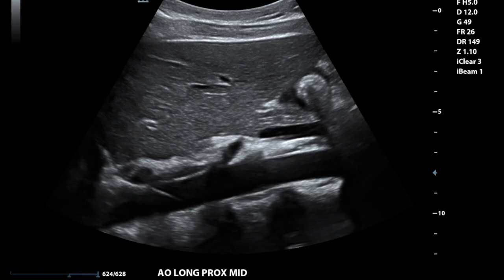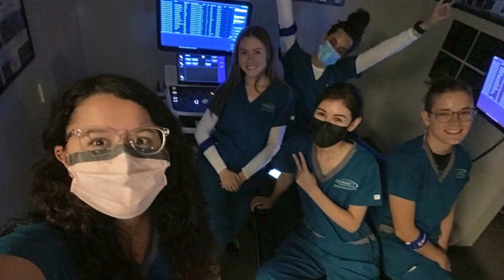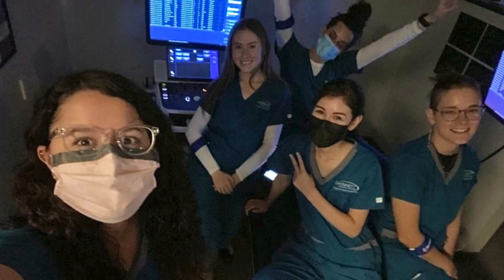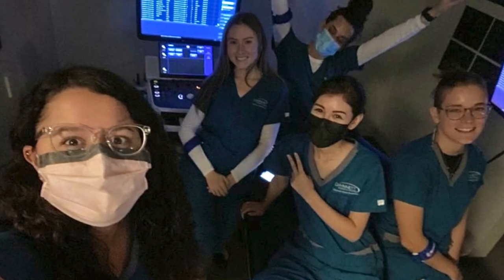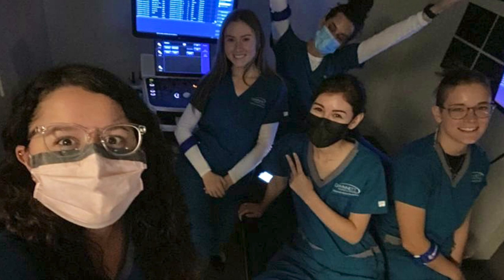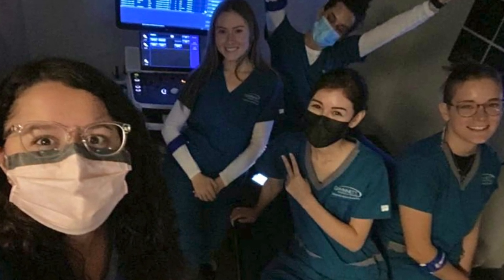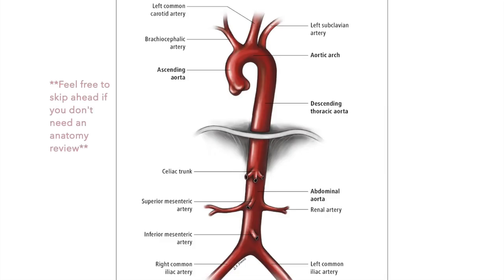Hey guys, welcome back to another Jay May Sano video. Today I'm going to be walking you through how we use ultrasound to evaluate the abdominal aorta. Let me know in the comments if you're interested in an update on where I am in my program, but for now let's just get into sonography of the aorta.